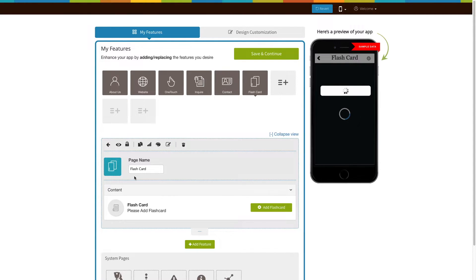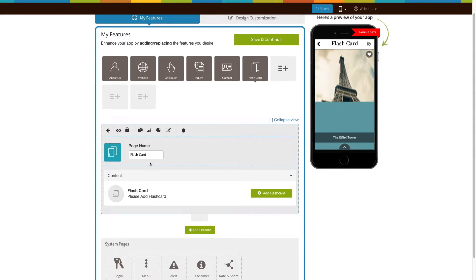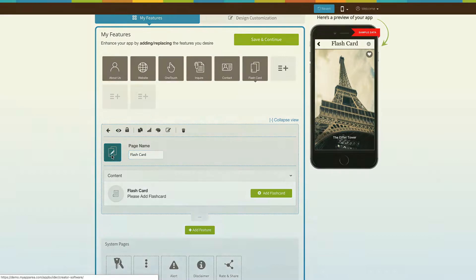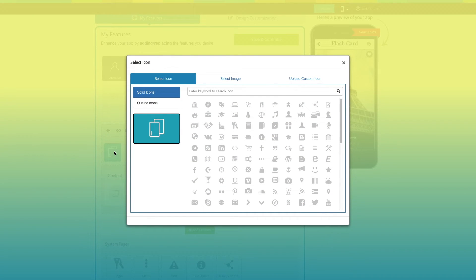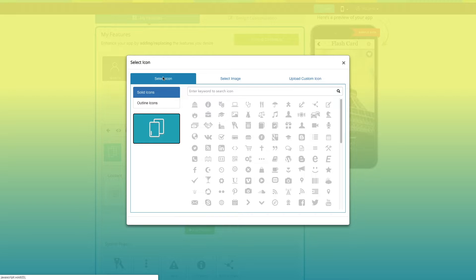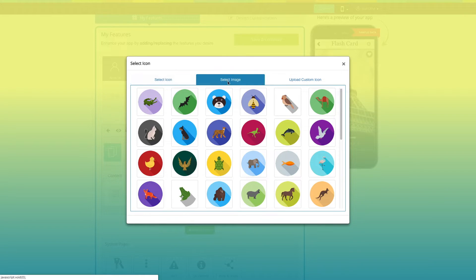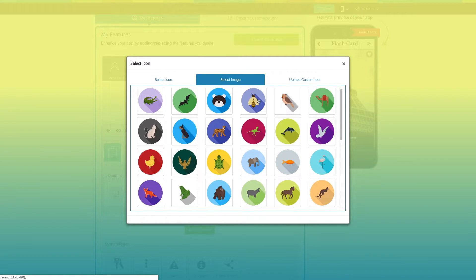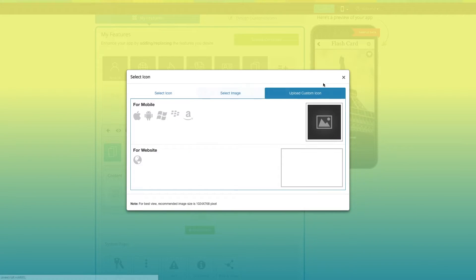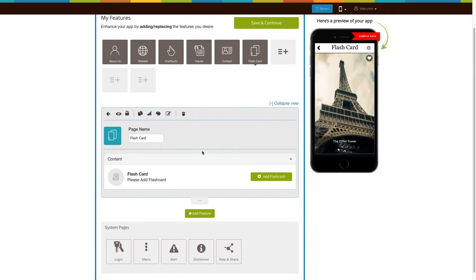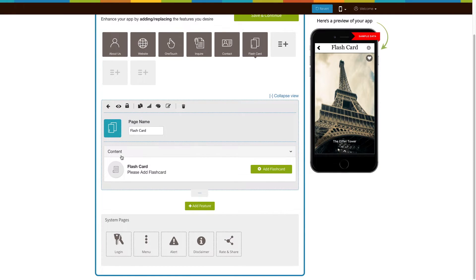Now let's take a look at everything you can do with the newly added flashcard page. This is your page name. If you want you can change it to fit your needs. From here you can change the page icon. If you want you can select a solid color or an outline for your icon, or even an image from our library or your own custom image for your icon. You can even upload two different images for your mobile app and website.